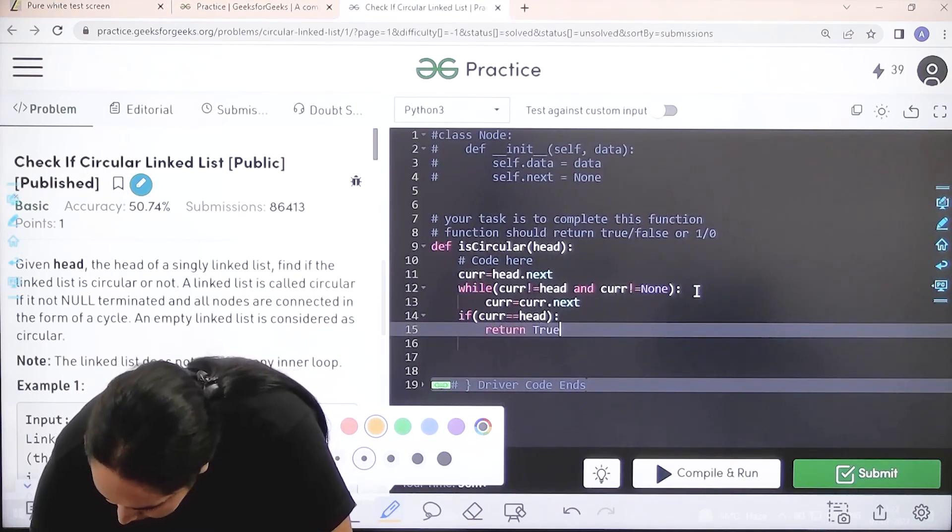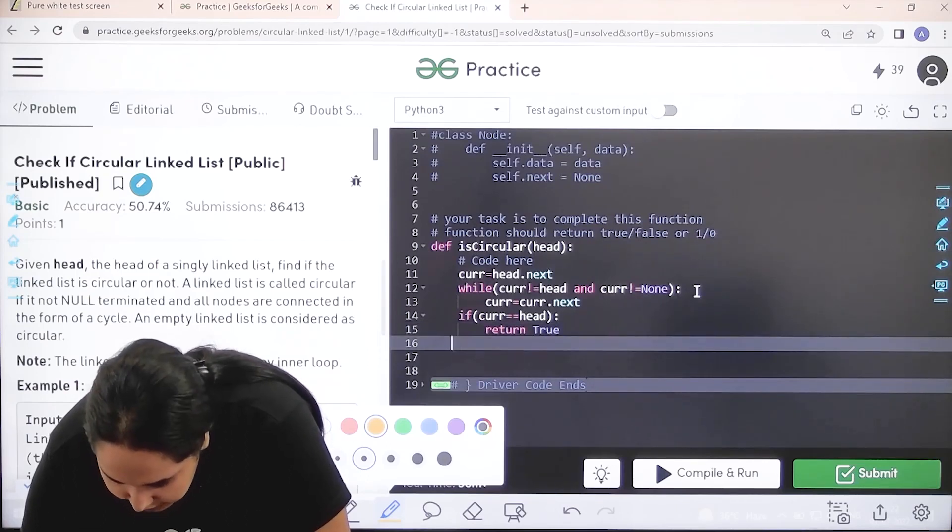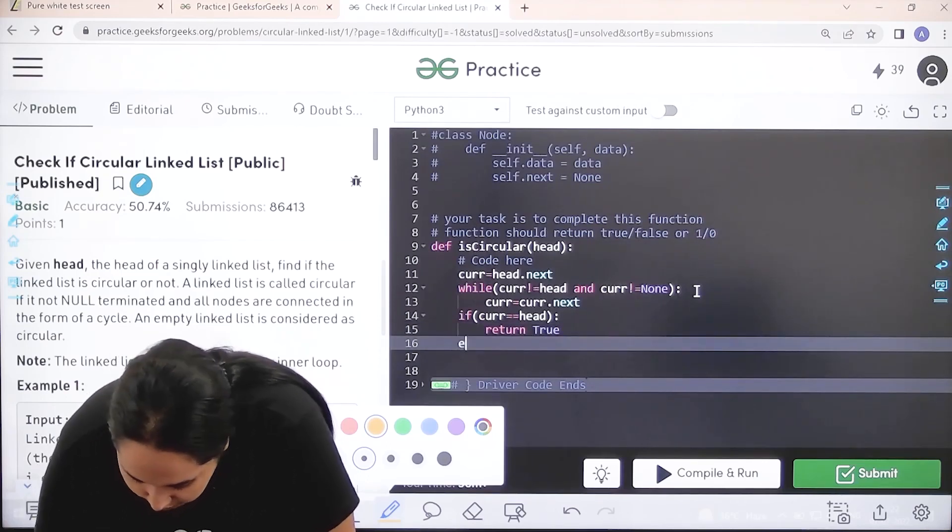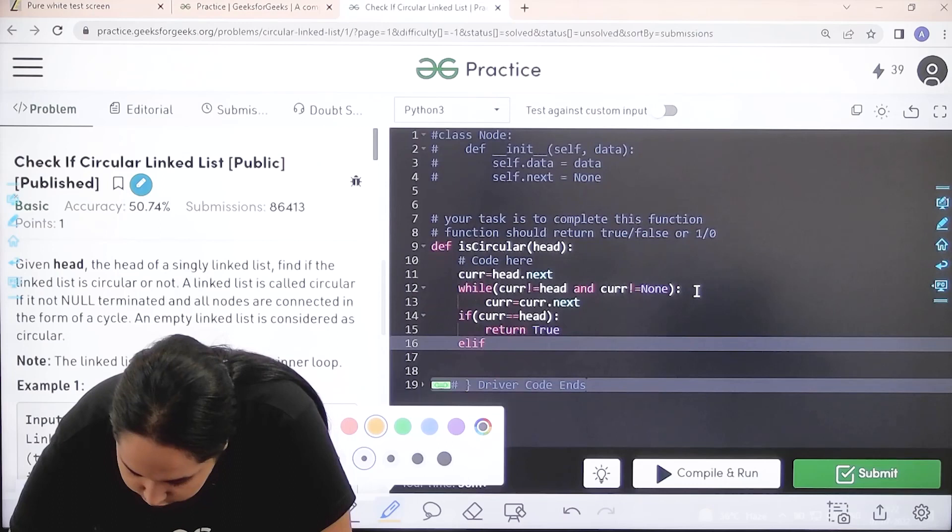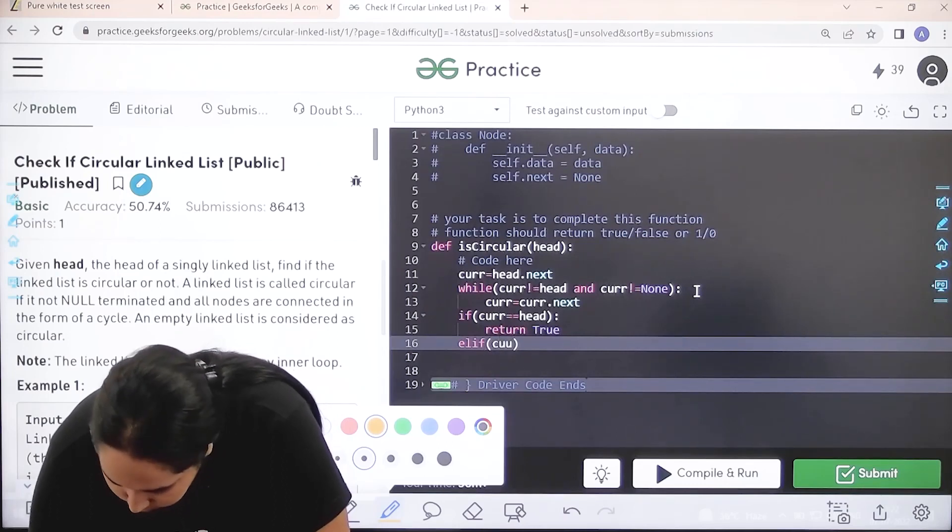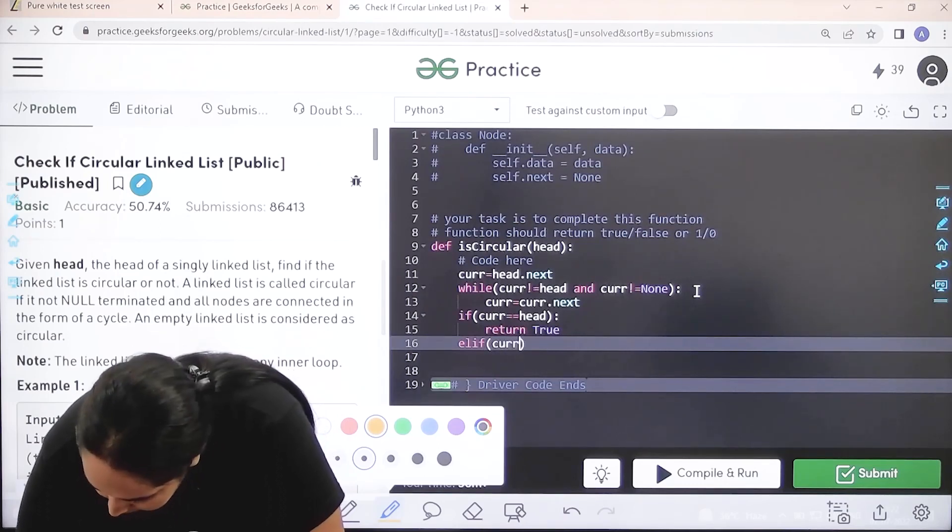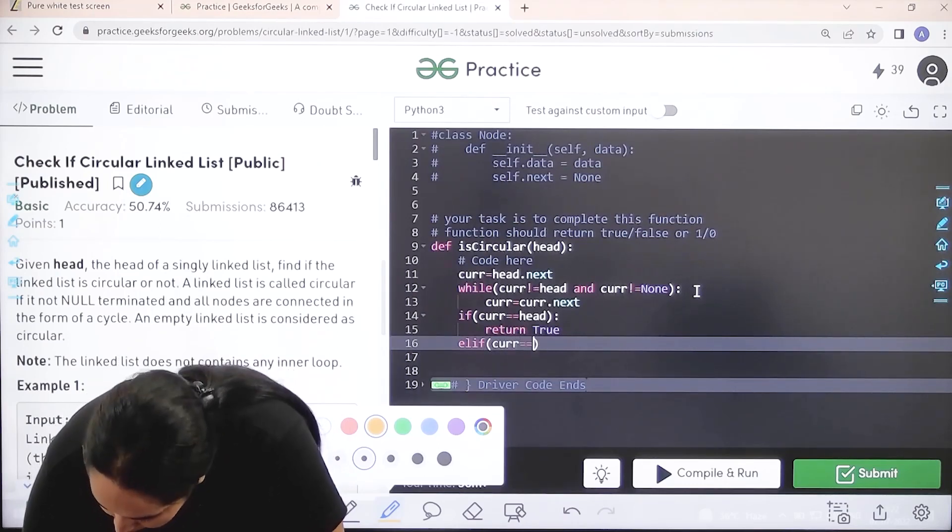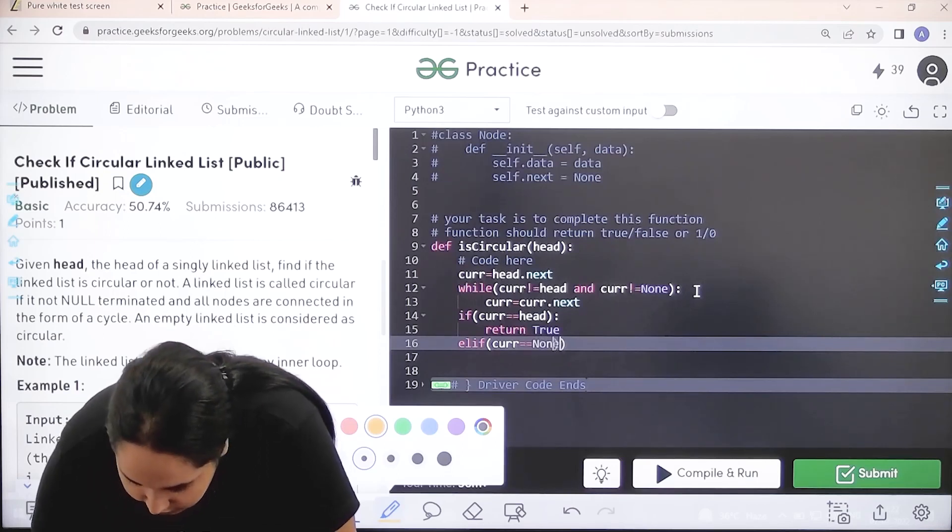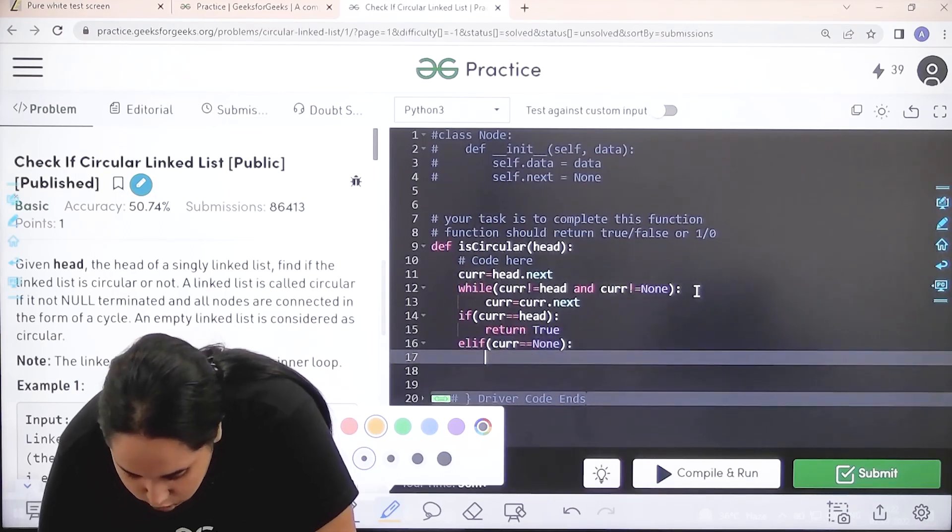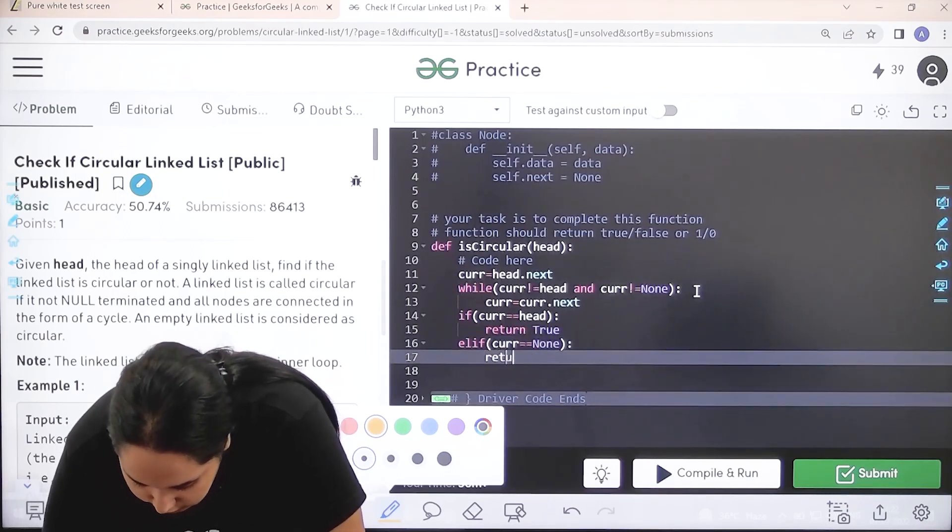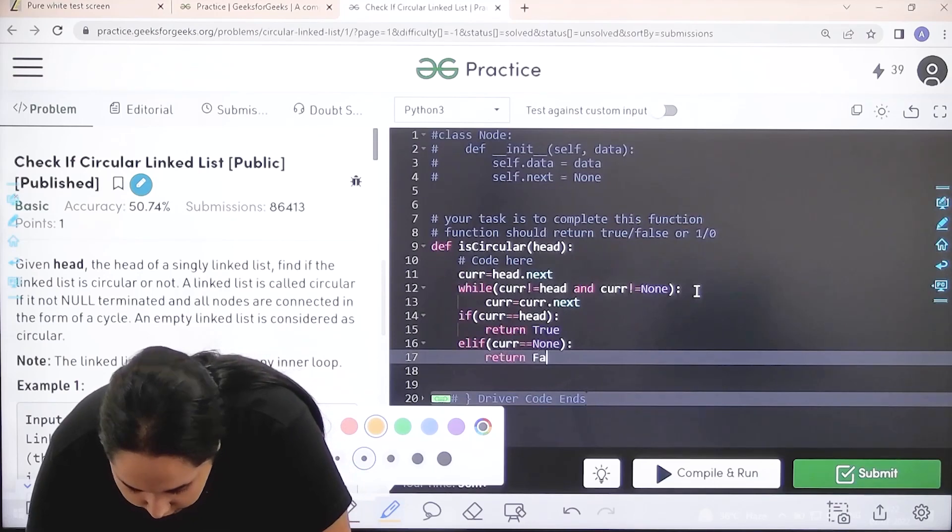Elif current is equal to none, that means it is null pointer, so it means return false. Now I need to check if it is correct or not, so I would click on compile and run. Let's wait.